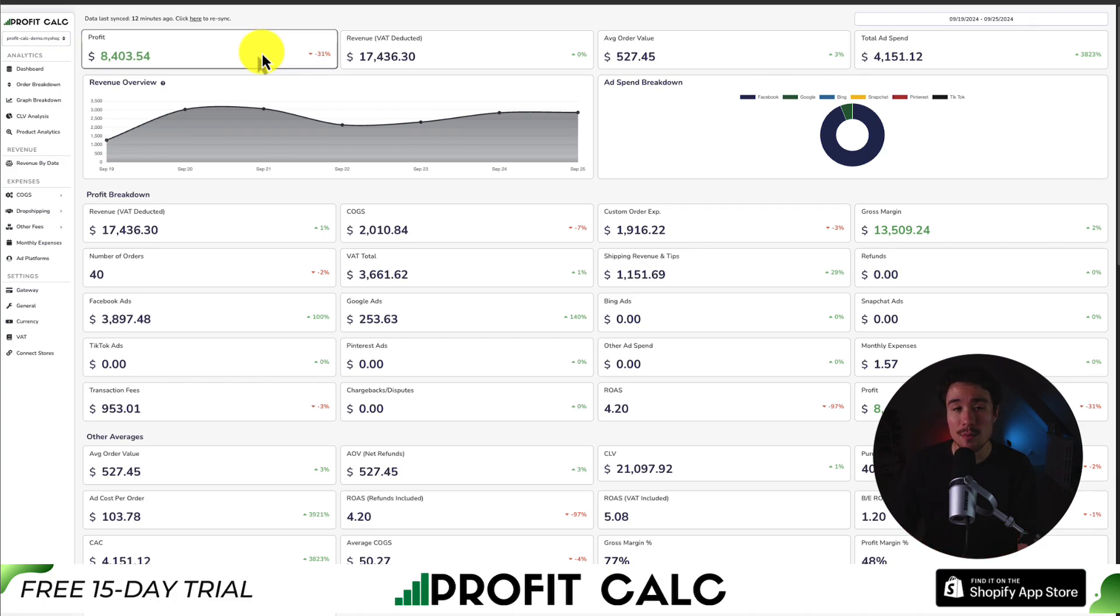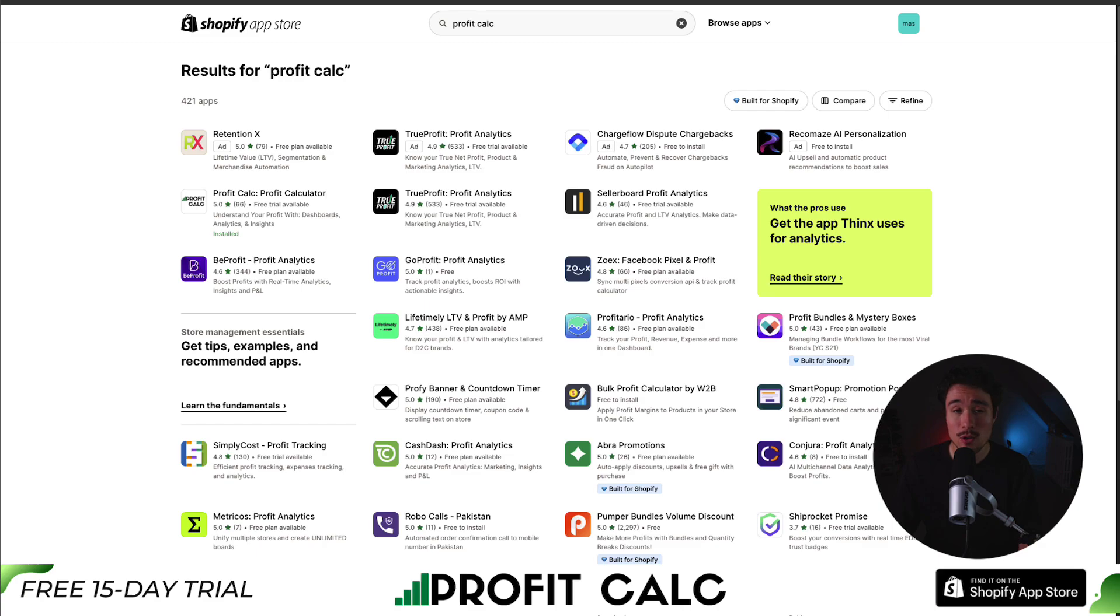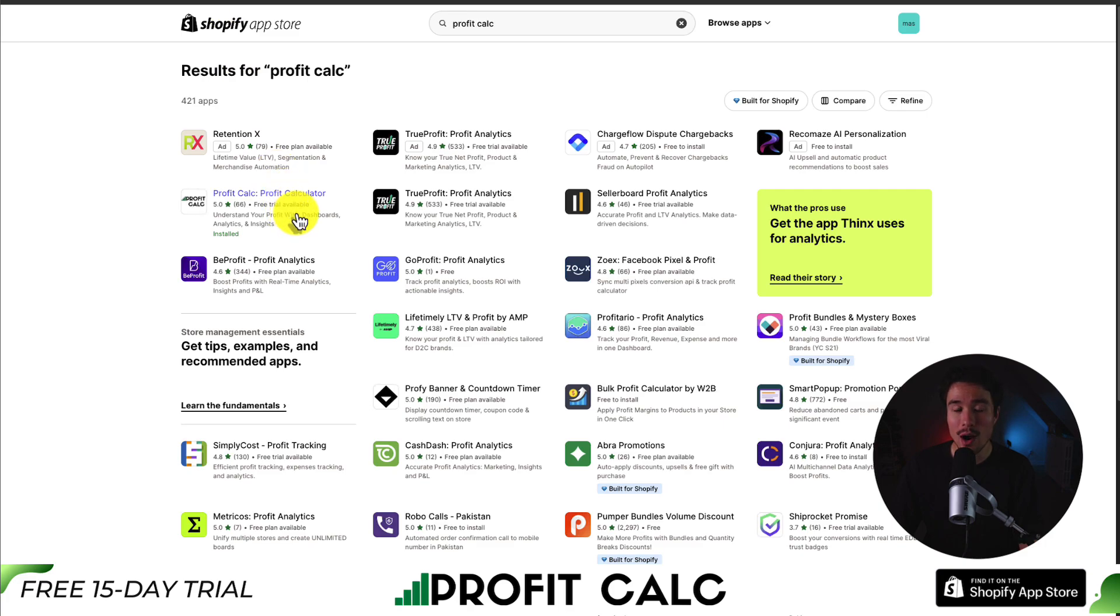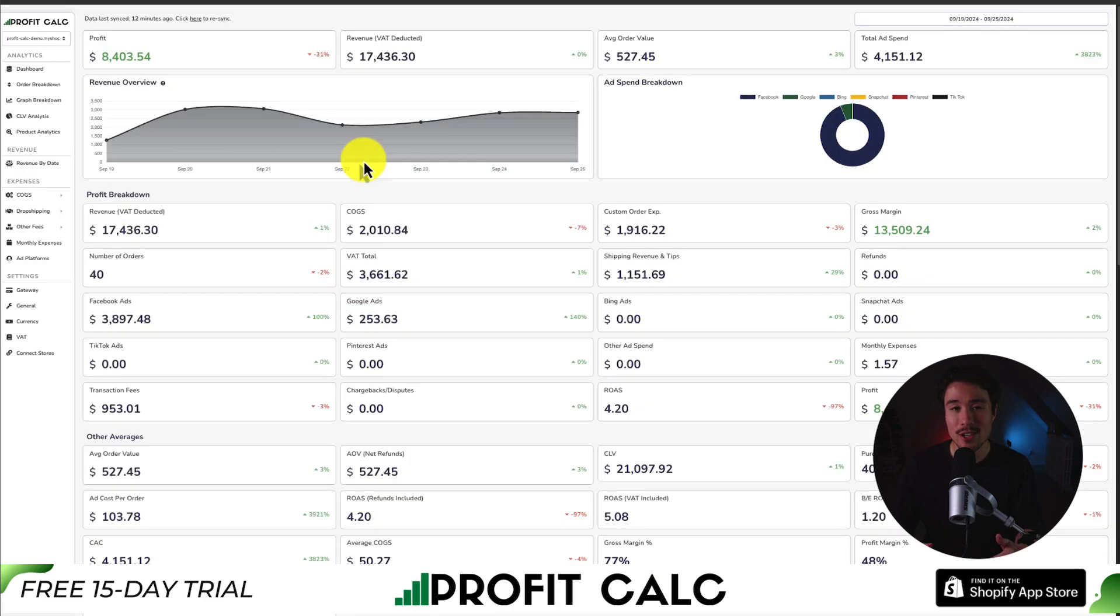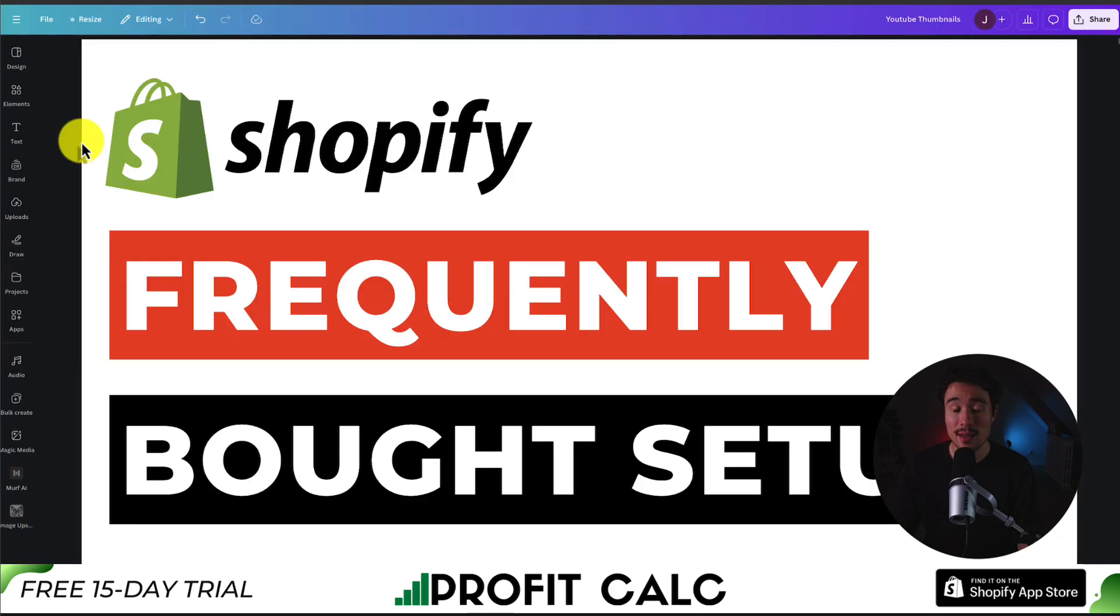I'll leave a link in the description below to access the Shopify app listing directly. If you search for it in the Shopify app store as well, just look for this logo here, and there's a 15-day free trial, so you can test drive everything for yourself. So make sure you check out the link in the description below and start your free 15-day trial.